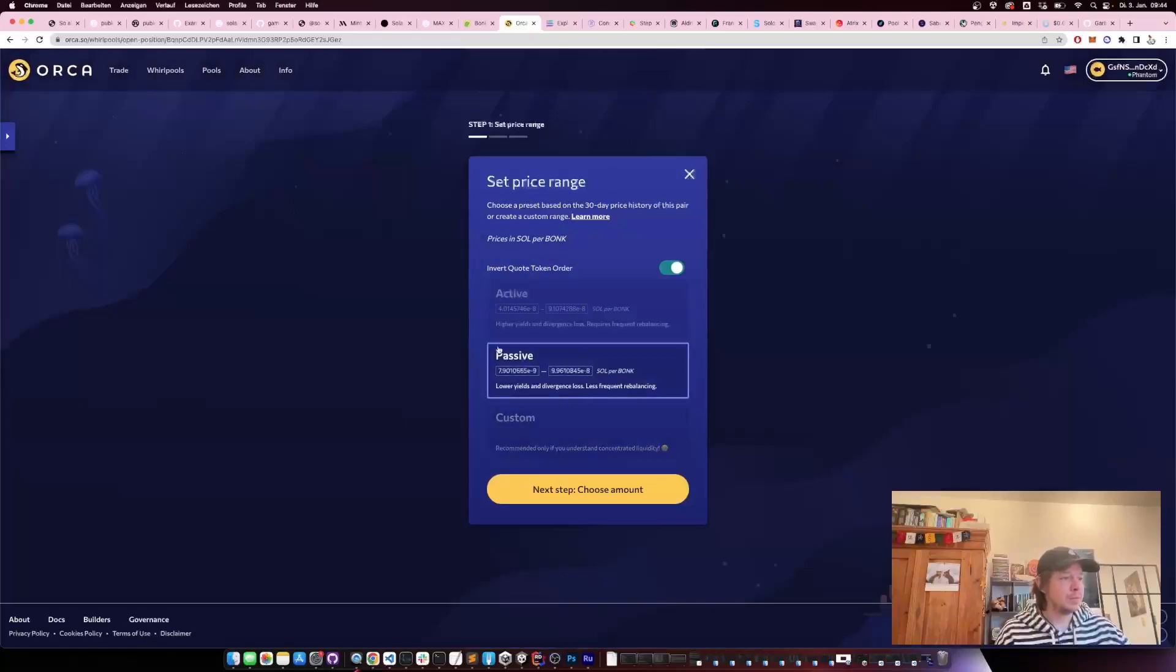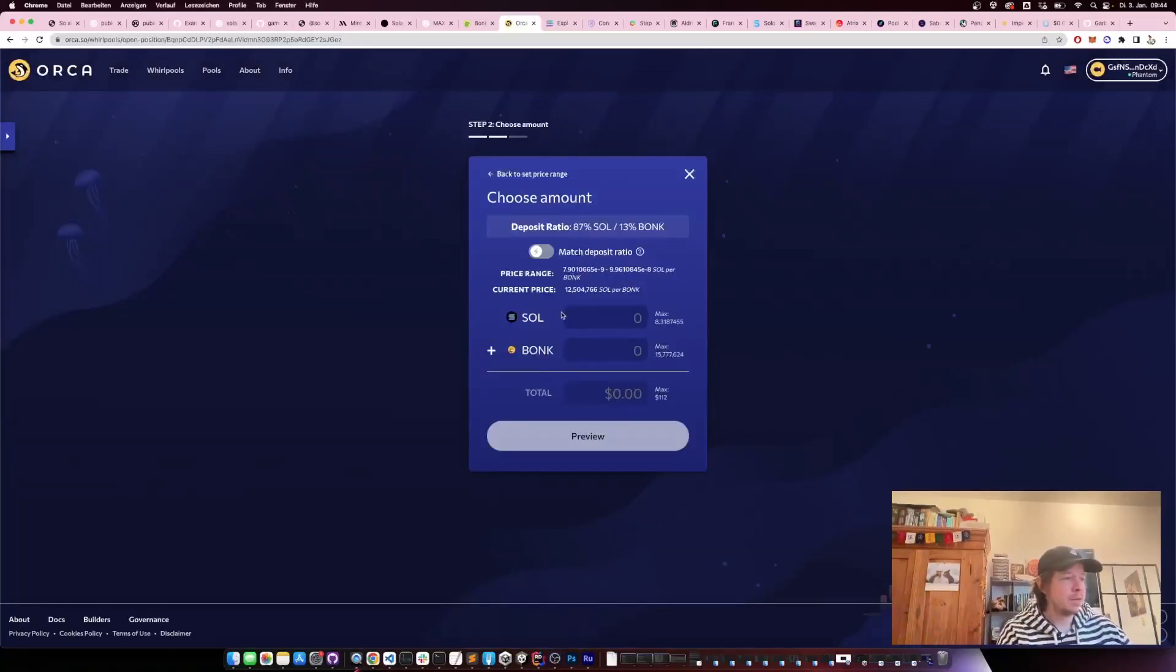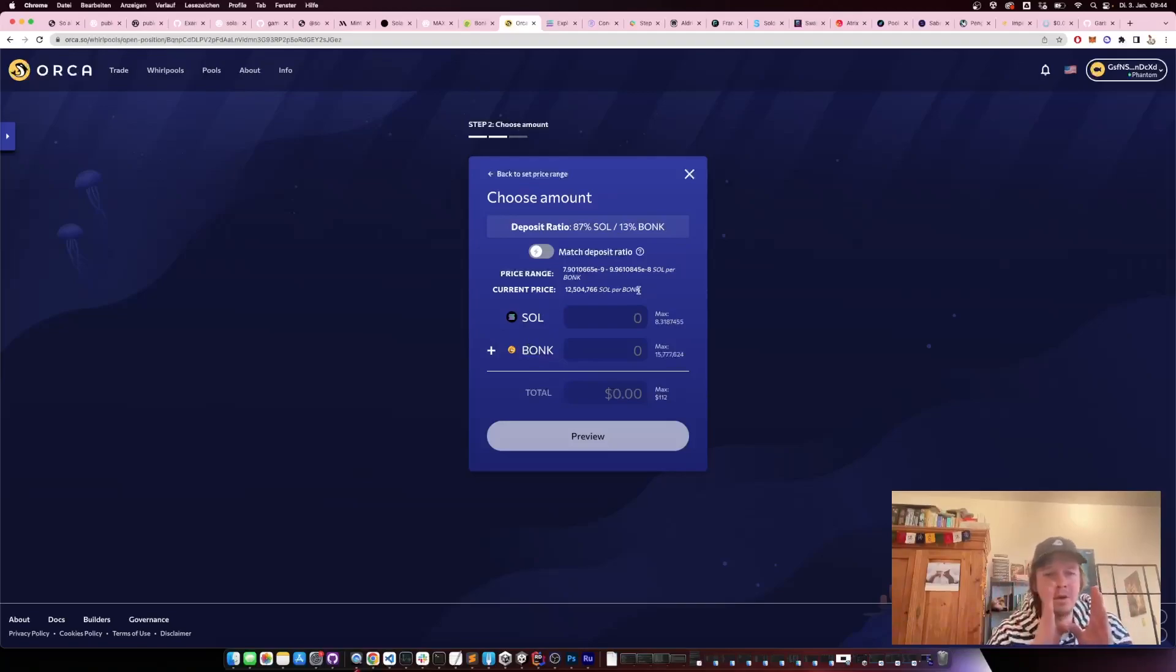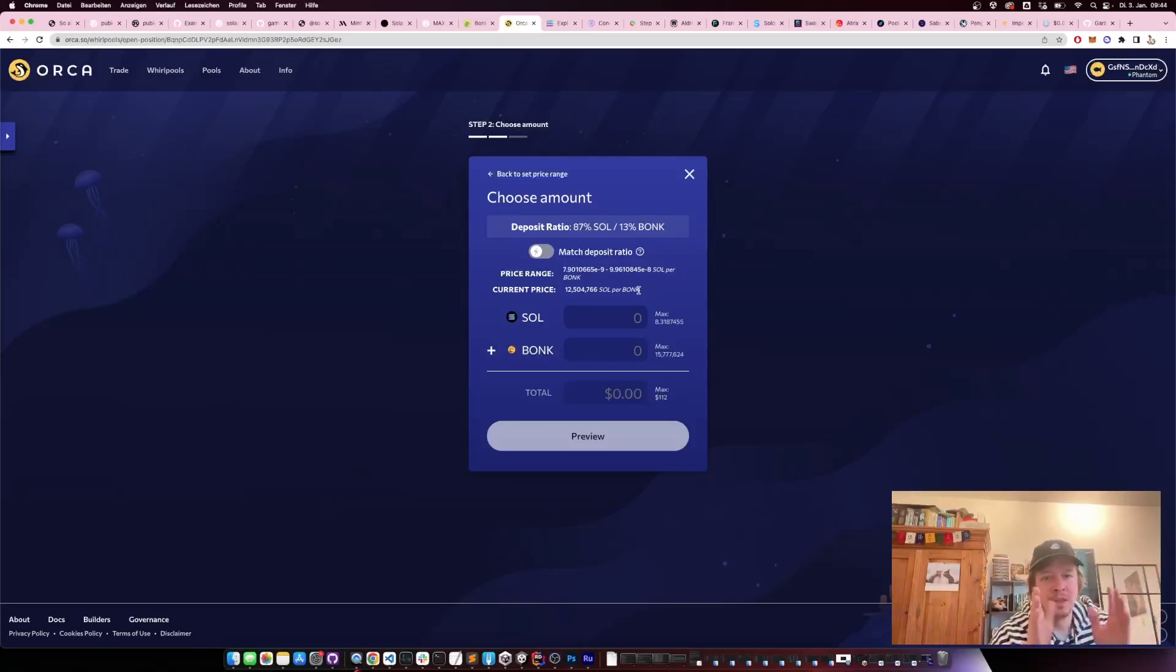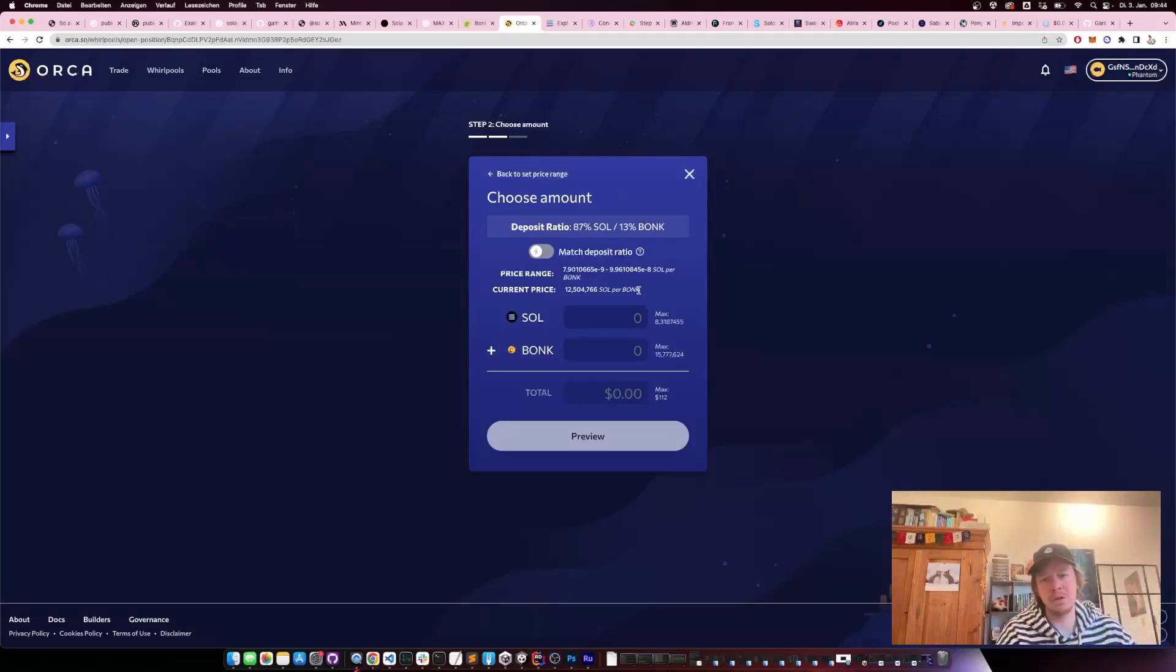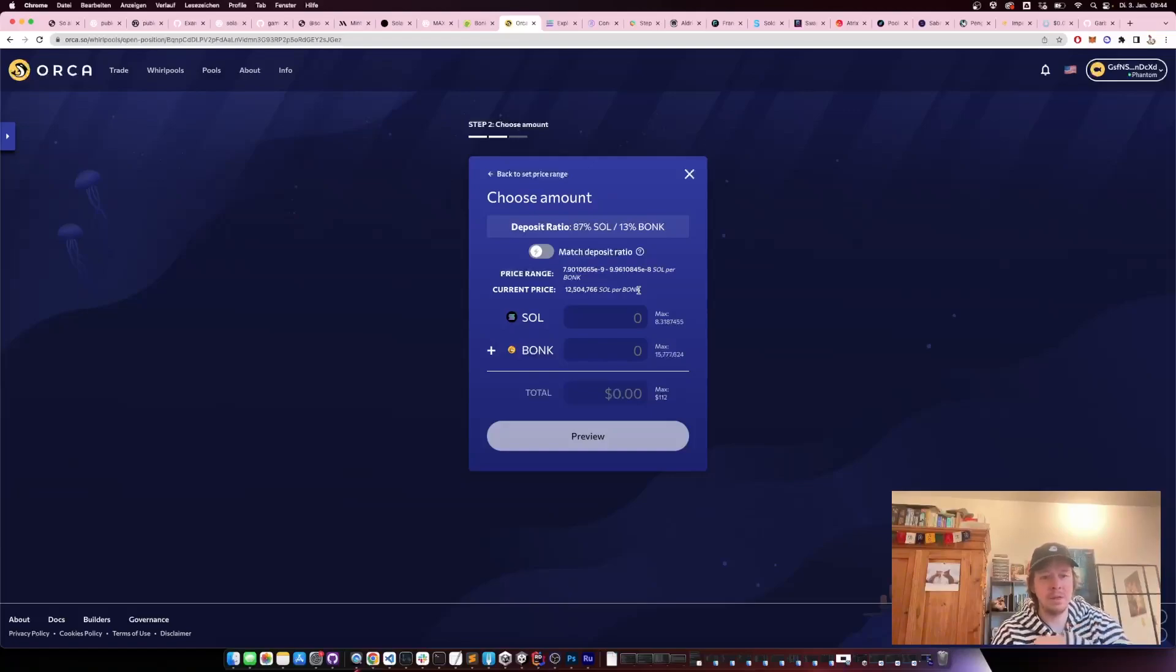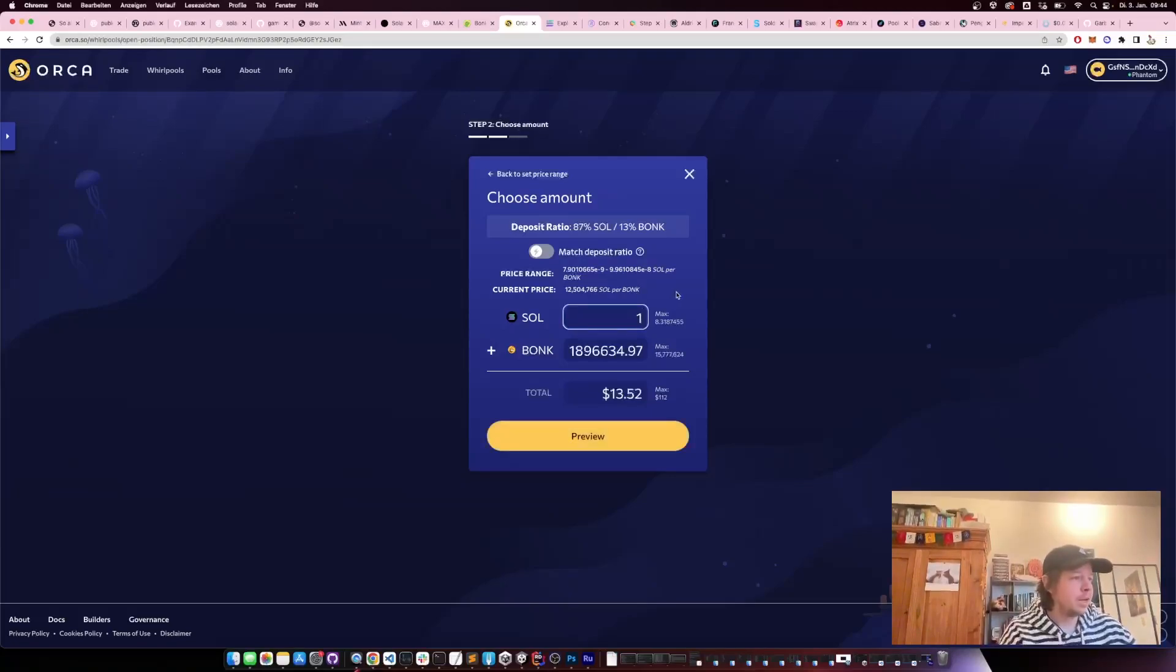I'm going to pick the passive option here. The smaller you make your liquidity range, the more often you need to adjust your range, because if the price goes out of this range, then you're not providing liquidity anymore and you're not earning yield until the price goes down again.